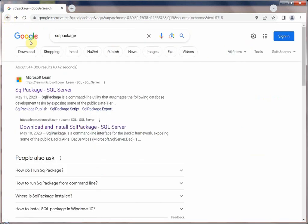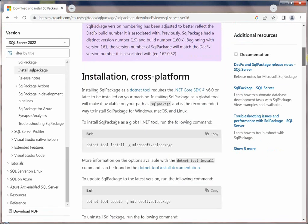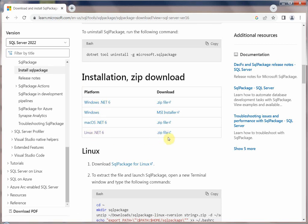Let's go to the download and install section for sqlpackage. The installation is fairly straightforward — it supports different methods. One method is to simply download the zip file for Windows, Mac OS, or Linux, unzip it, and it's ready to go. You basically download the binary tar/zip file, unzip it, and you're done.